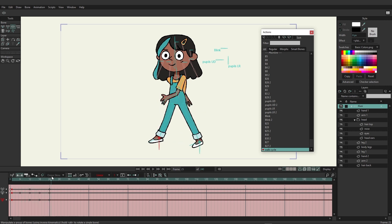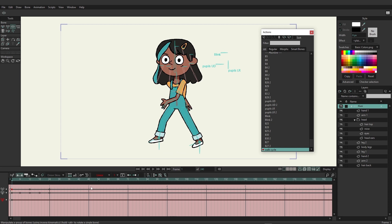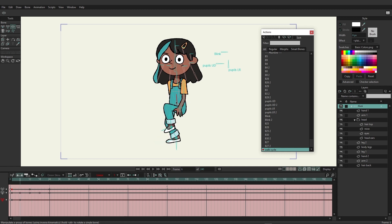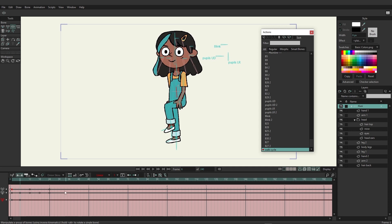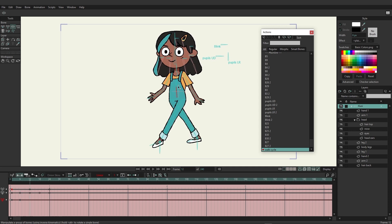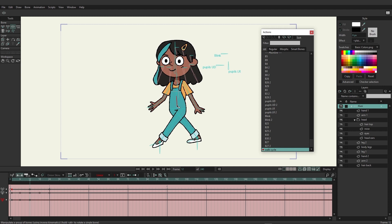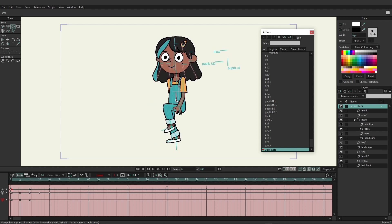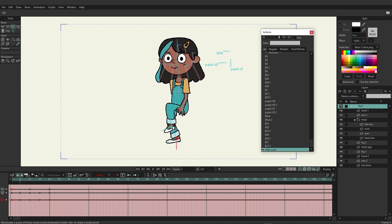We can also add some shifting weight. When both feet are on the ground, shift the body down a little bit. On frame 6 during the push-up, bring it up a little bit. Then on frame 12 bring her down again.